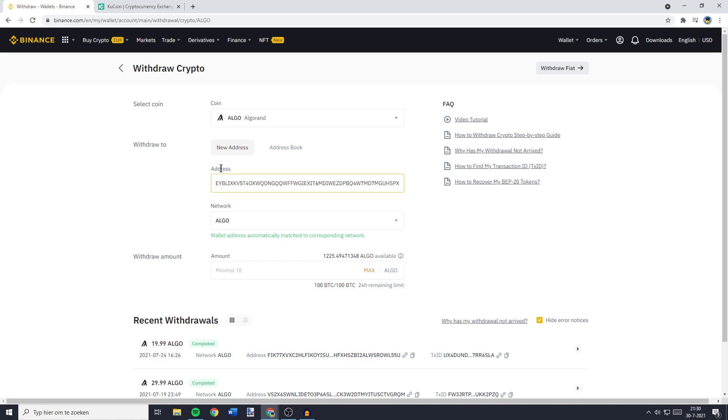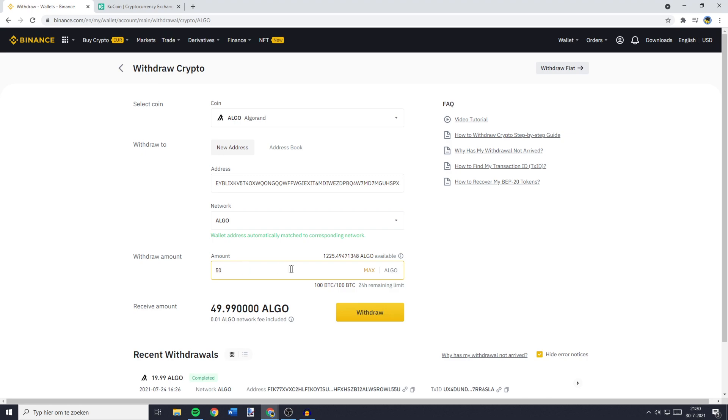So once you have filled in the address and network you want to use, the last and final thing you need to do is to fill in the amount of coins you would like to transfer. You can fill in this amount manually, or you can click on the Max button to transfer all of your available holdings.